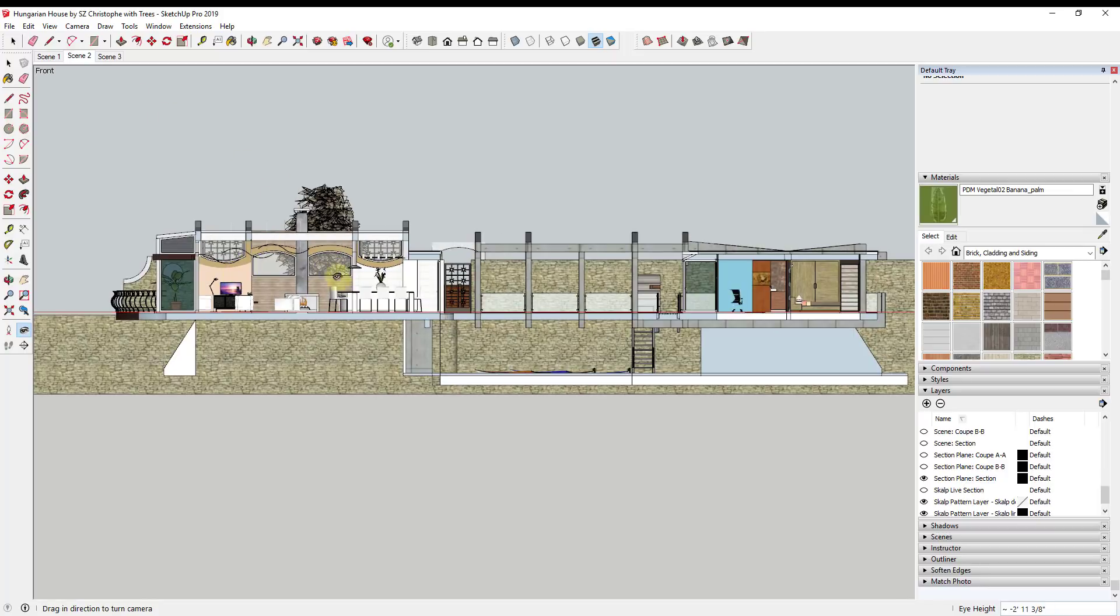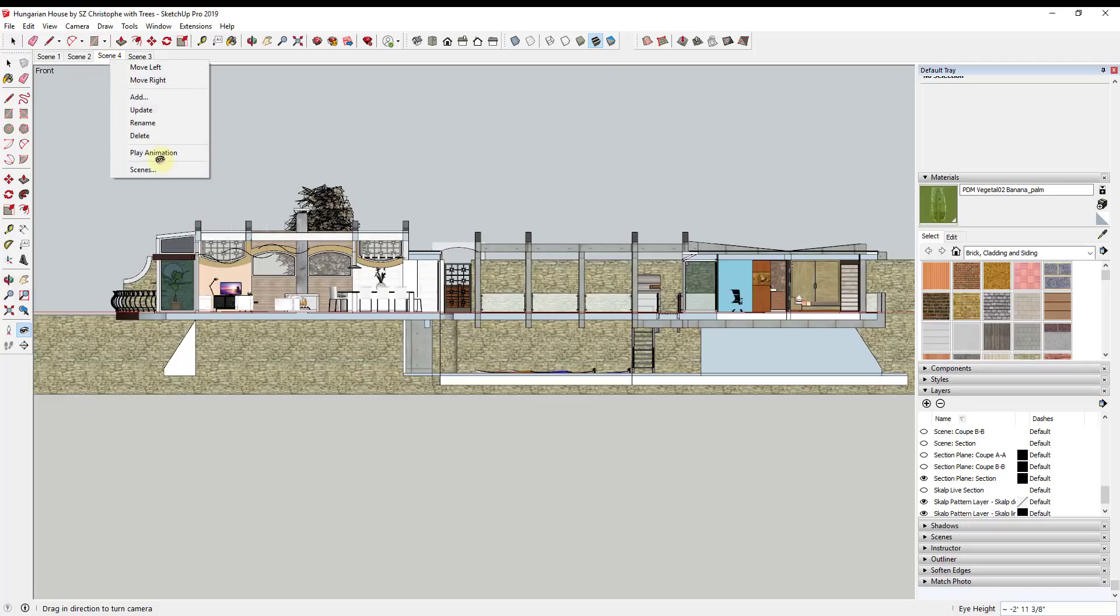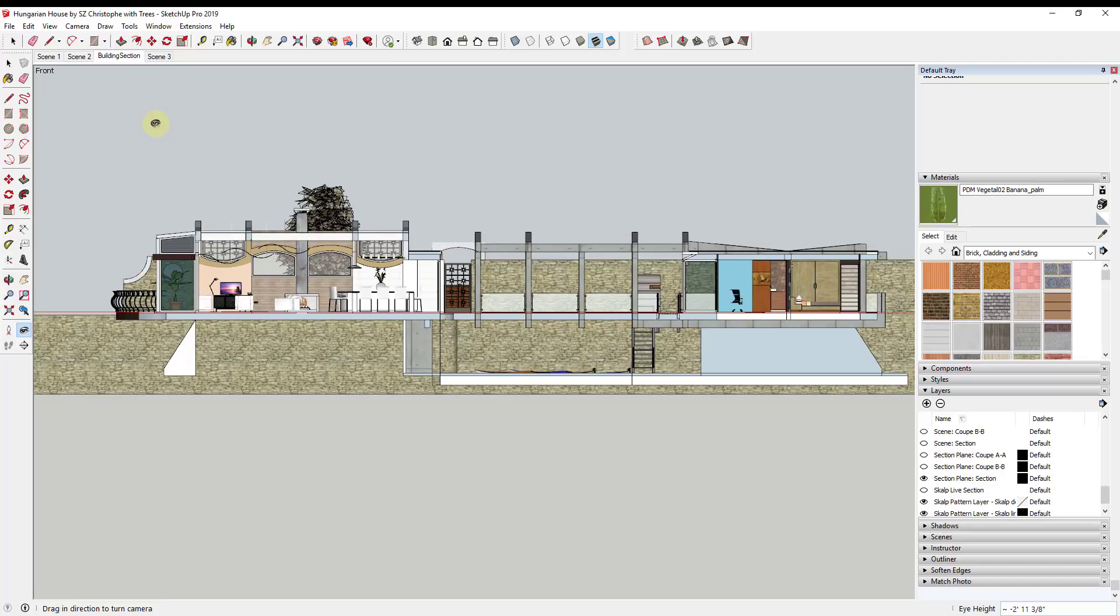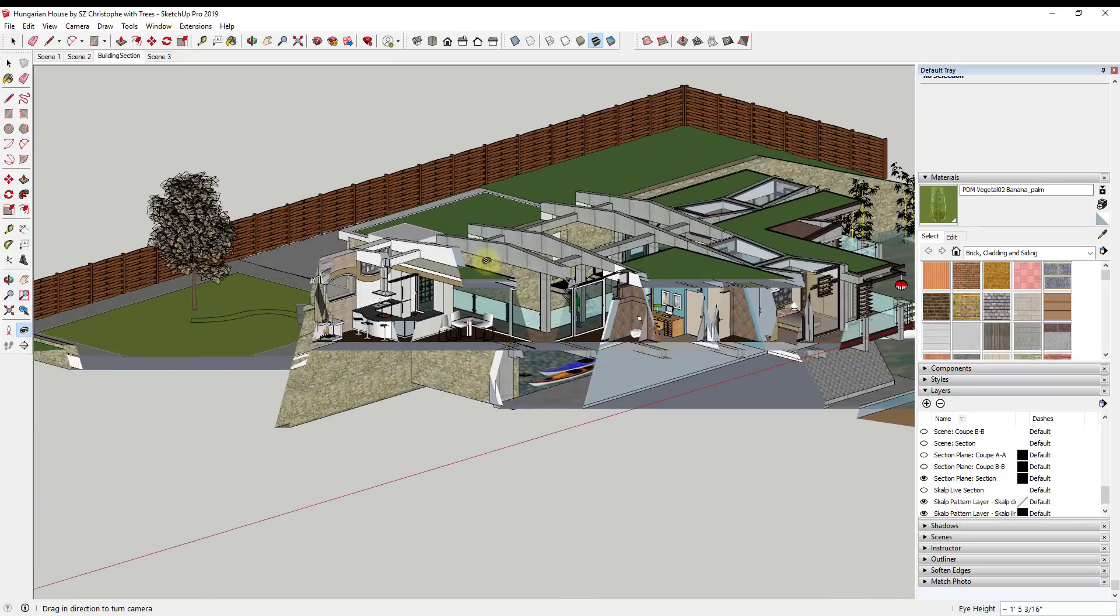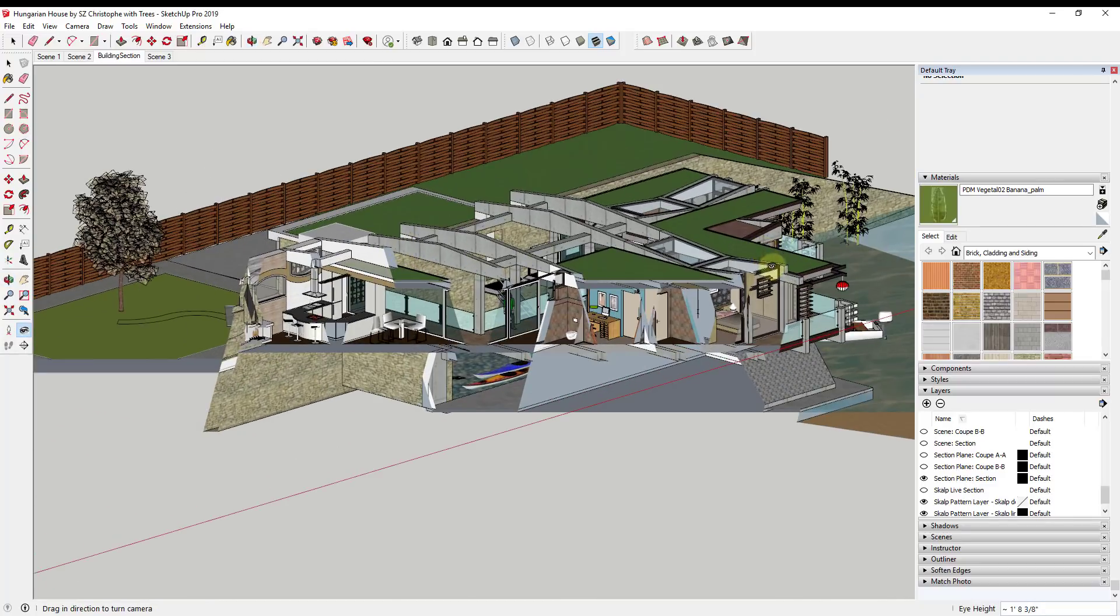The nice thing about this is you can save this in a scene. I could add a scene and I could just rename this and we can just call this building section or whatever you wanted to call this view. Now if I rotate out of it, you can see how if you rotate out of it you get some weird clipping.